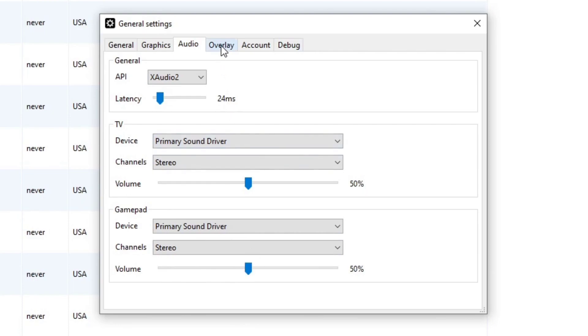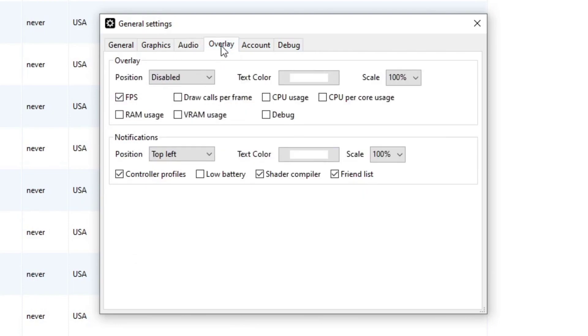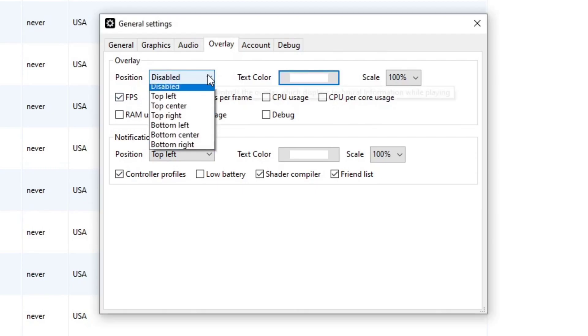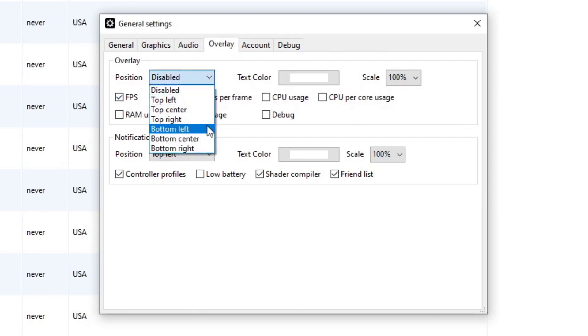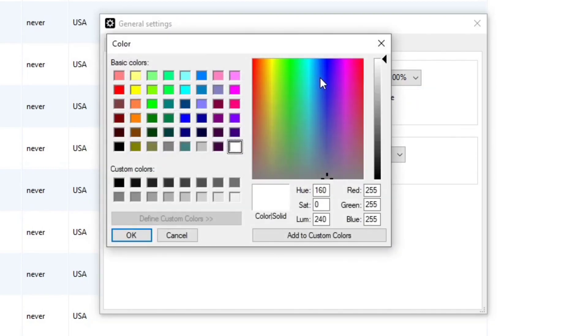Now overlay. If you would like to see your FPS when playing, make sure you have FPS checked. And you can select where on the screen your FPS will be displayed. And you can also select the color that it will be shown in.